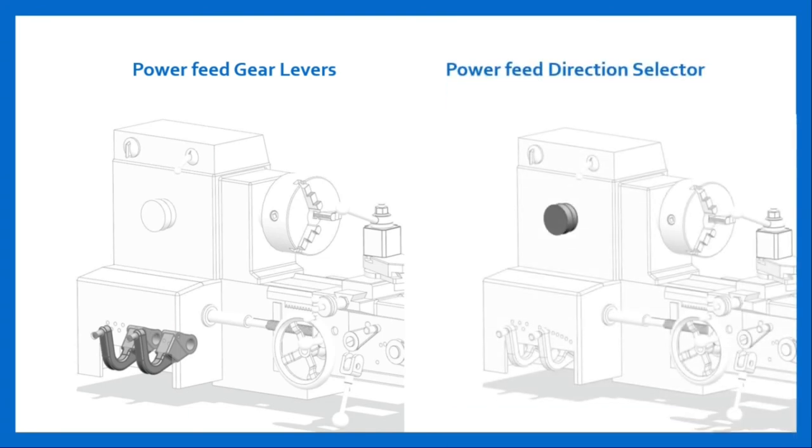The next component is power feed direction selector. The direction of rotation of feed rod or lead screw can be reversed by changing the position of power feed direction selector.